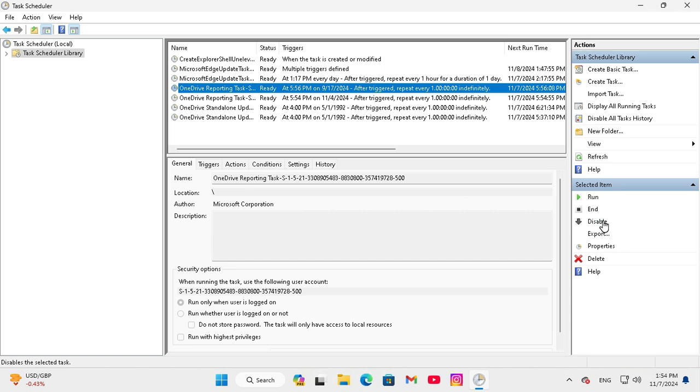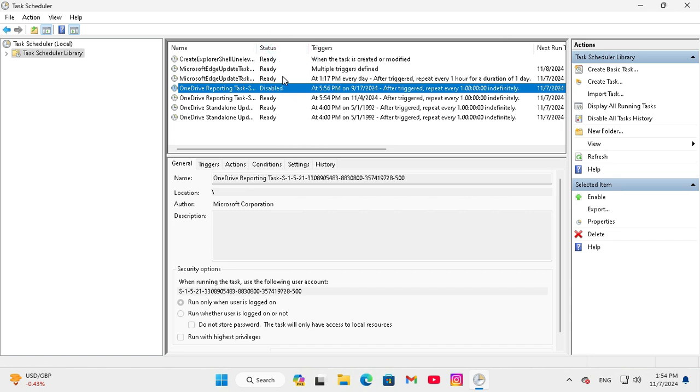Just click on disable and look the task status is disabled right now. Now if you want to enable this task,